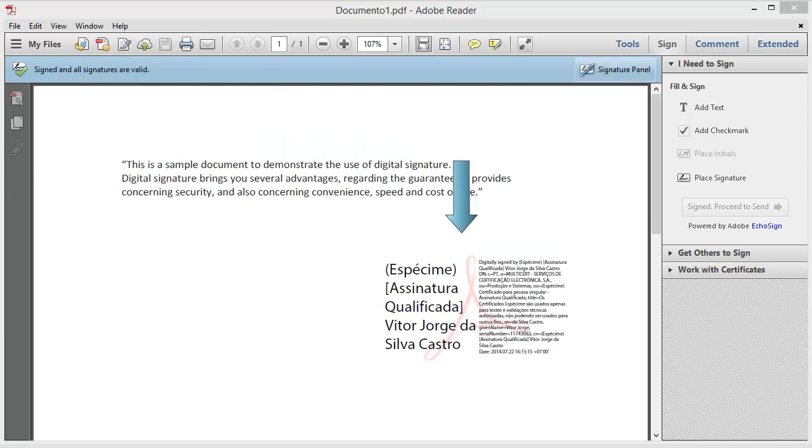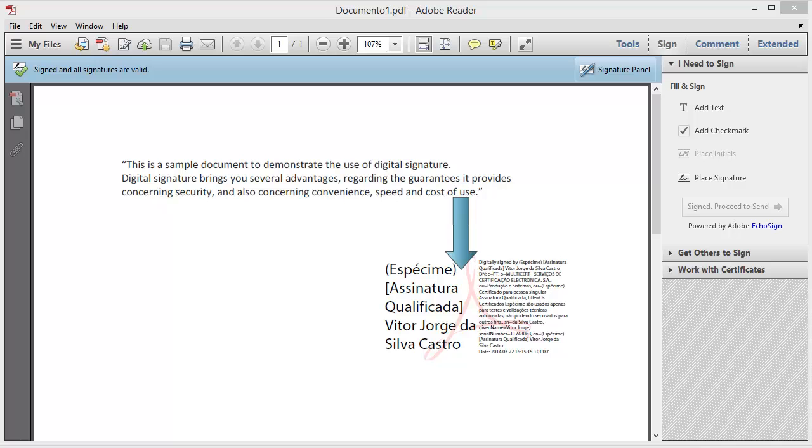Now, your document is already signed. Your digital signature is shown in the area of the document you've selected before.